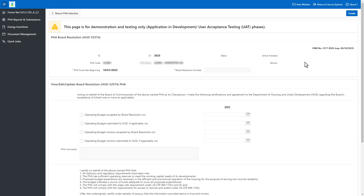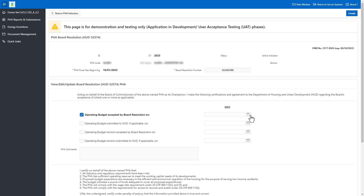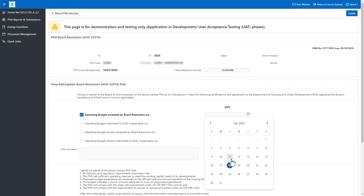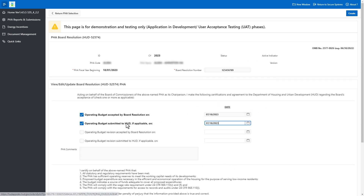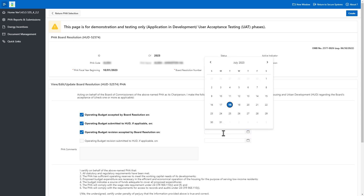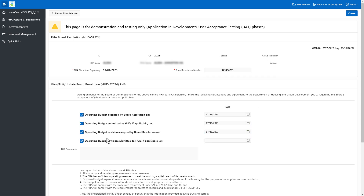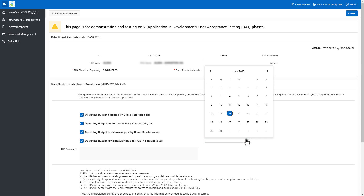Enter the number for the Board Resolution. Mark the boxes that are appropriate for your PHA situation. Select the Calendar icon to choose the appropriate date, and enter any relevant information about the Operating Budgets in the PHA Comments field.